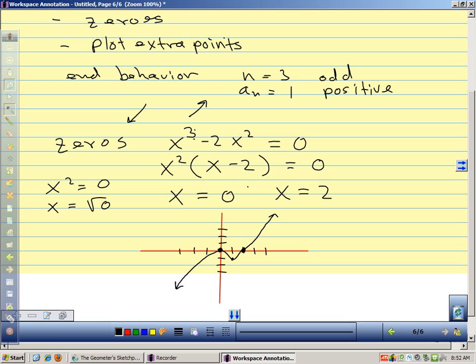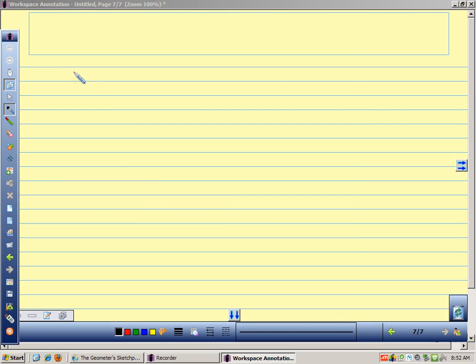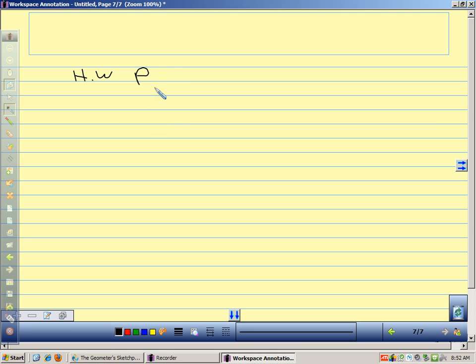Any questions on this part? We're finding zeros, looking at end behavior, and translating between the phrases: zero, factor, intercept, and solution. Homework is on page 130.